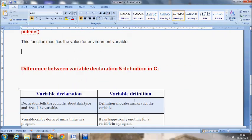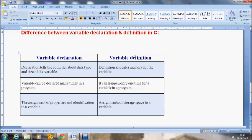The final part is the difference between variable declaration and definition in C. The first difference is that a variable declaration tells the compiler about the data type and size of the variable, while declaration doesn't allocate any memory. But in case of definition, definition allocates memory for the variable — only during the definition is memory allocated.